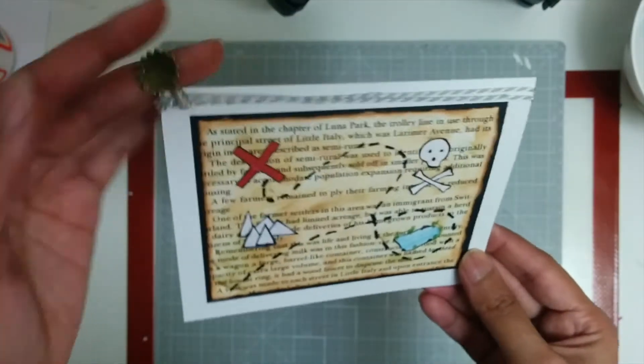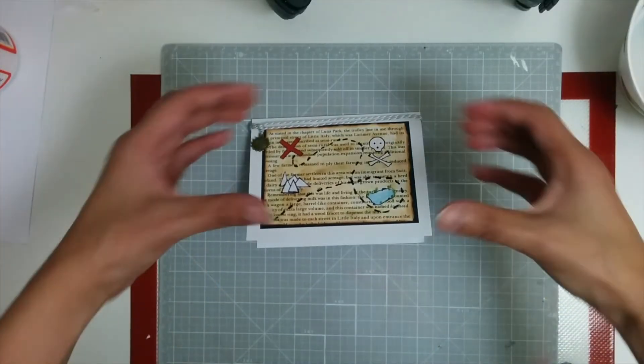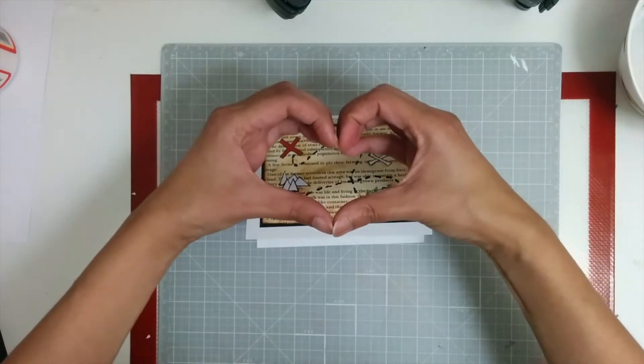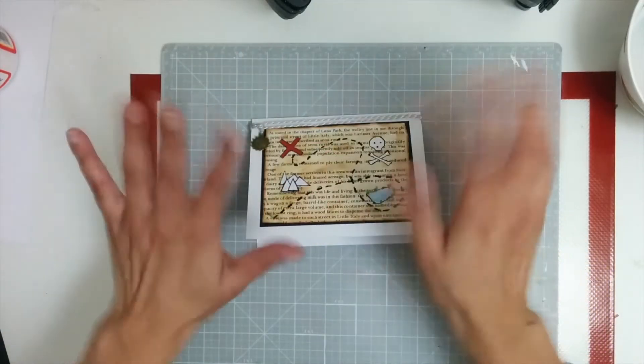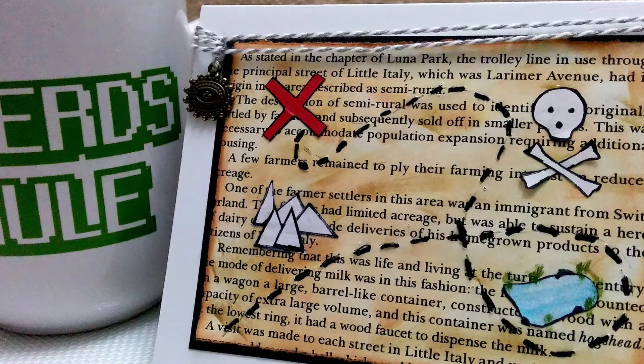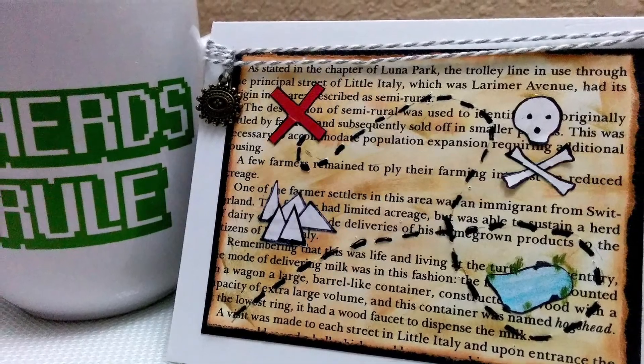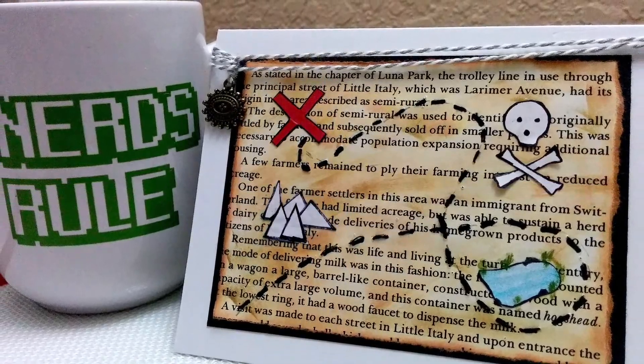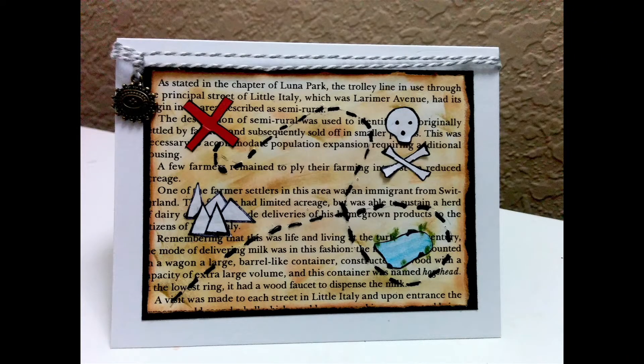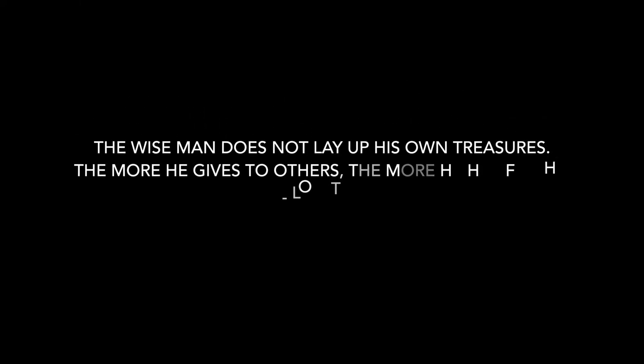I really hope you enjoyed watching this fun party invite card. I'm telling you, this will be such a hit if you are looking for a birthday invite card, especially if you're looking at a pirate themed one. So I hope you enjoyed watching this. Give this video a thumbs up and subscribe if you haven't already. Take care, have a wonderful day and I'll talk to you in my next one.